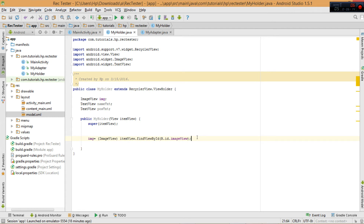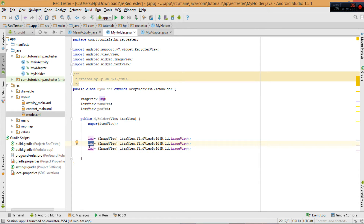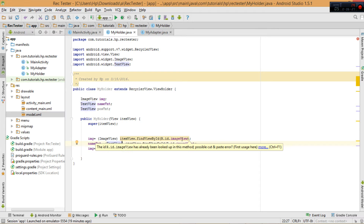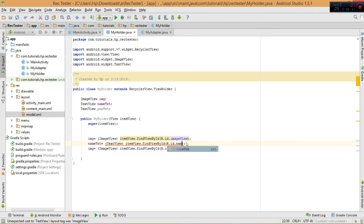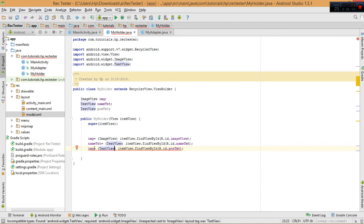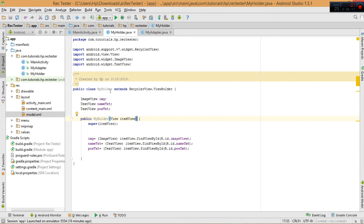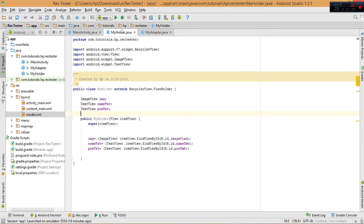We do the same for the two TextViews. nameTxt gets assigned via itemView.findViewById with ID name_txt, and postTxt via itemView.findViewById with ID post_txt. That's the only thing you need inside your ViewHolder class — its sole role is just to hold these particular views. That's our MyHolder class done.